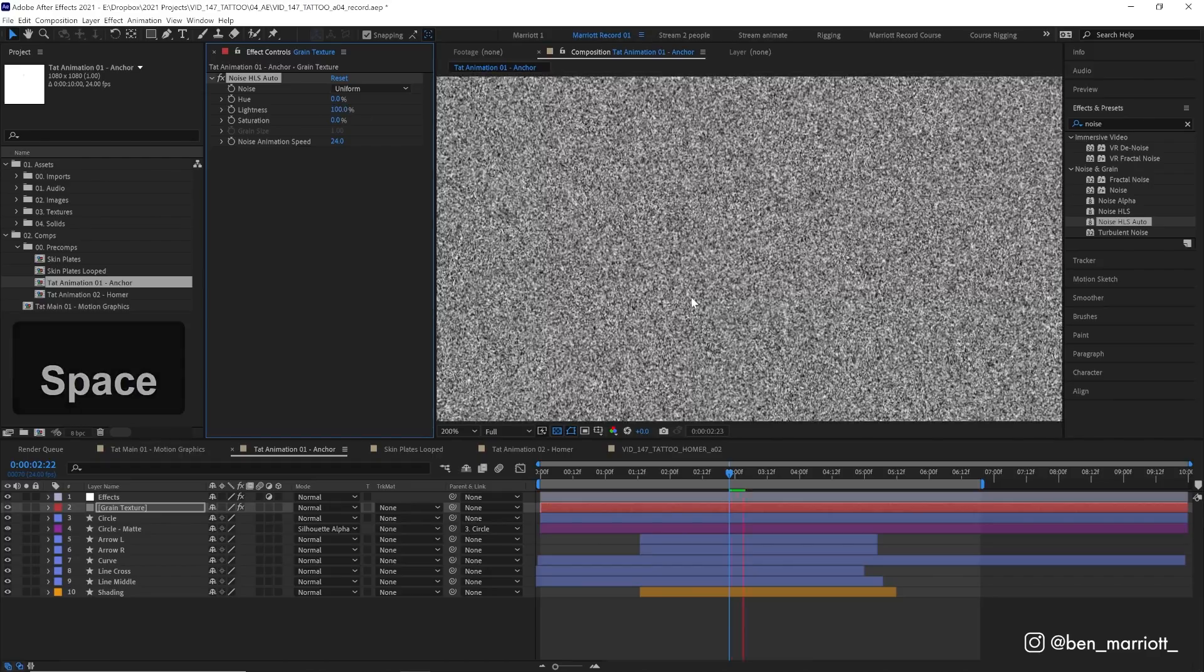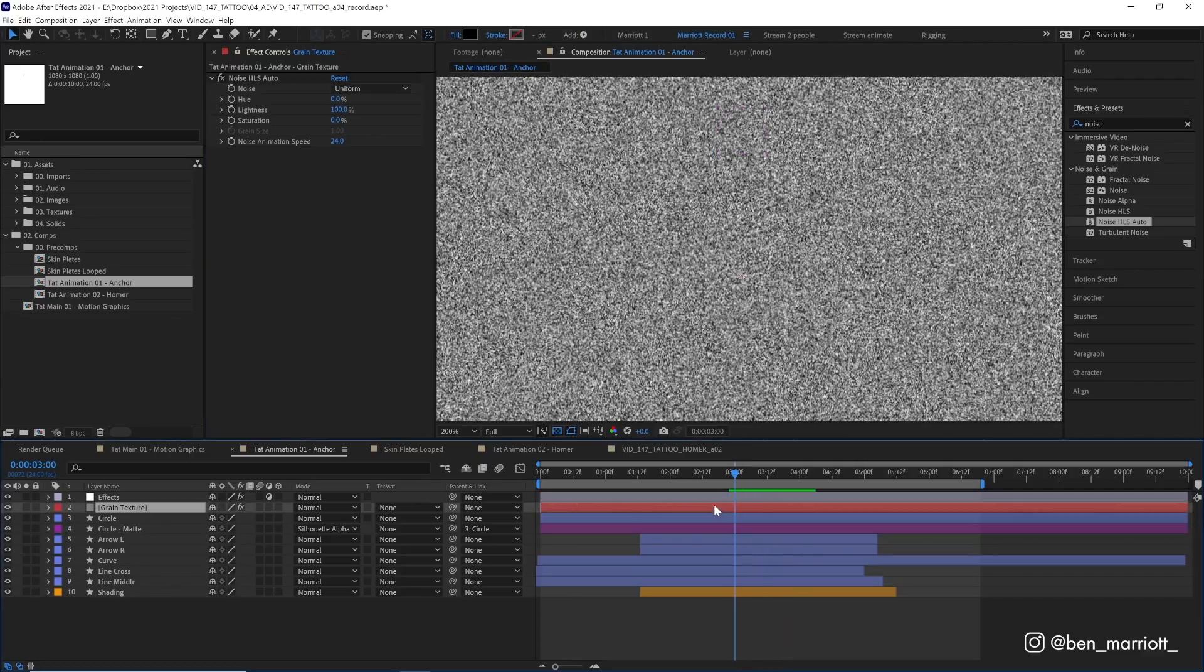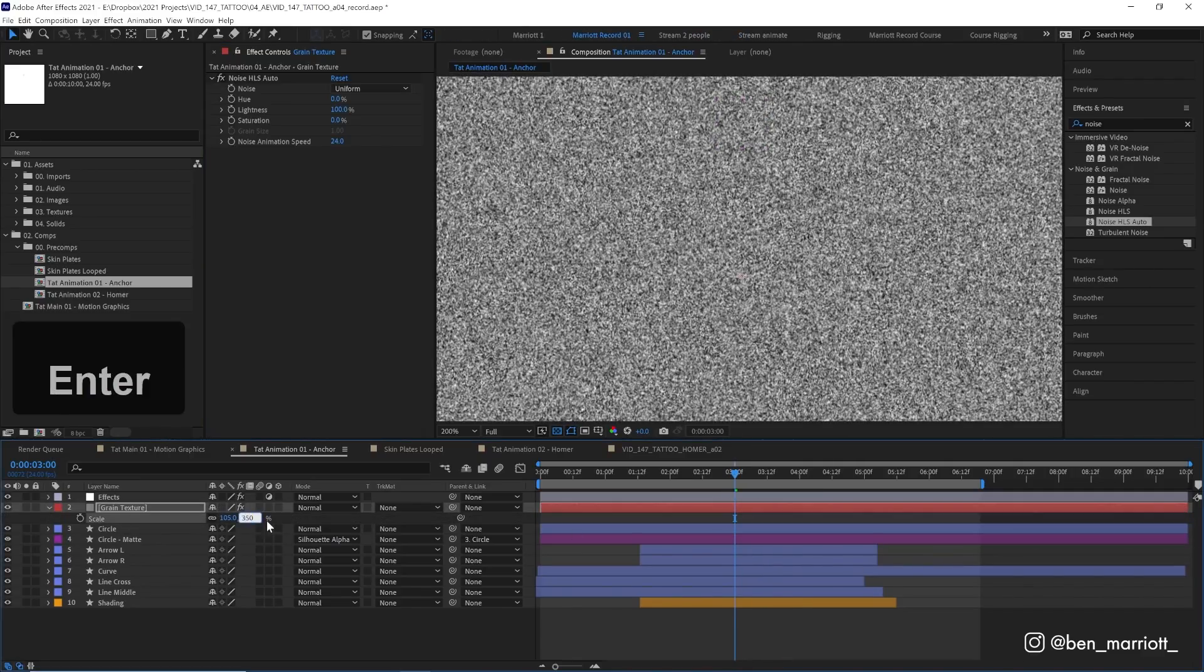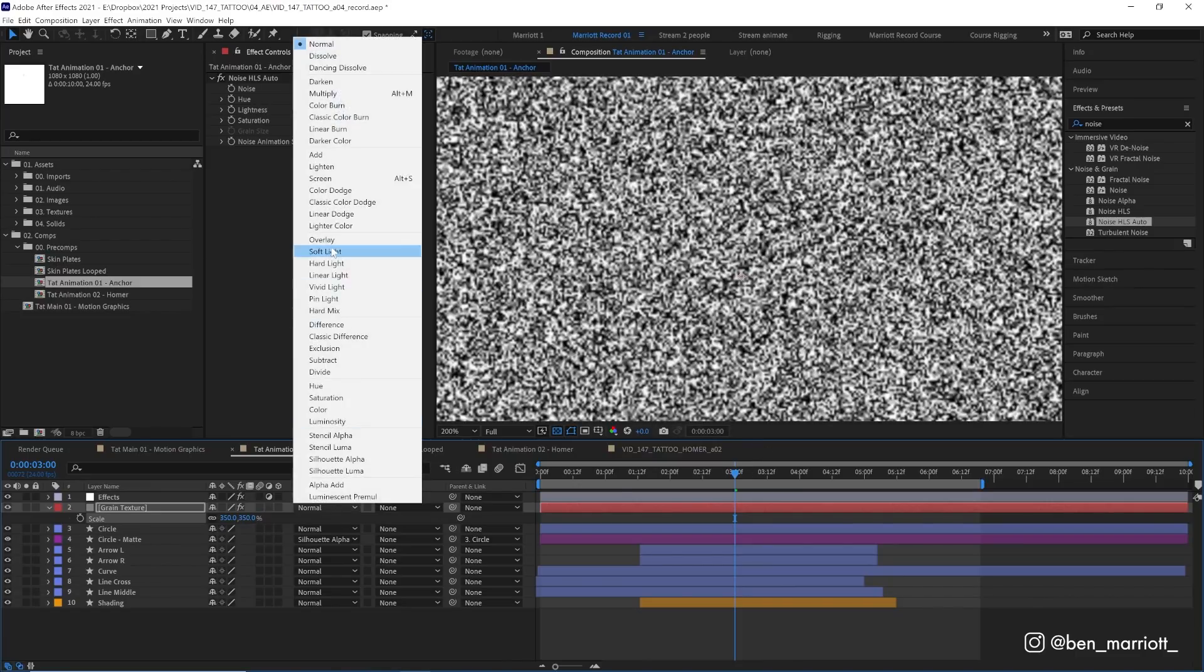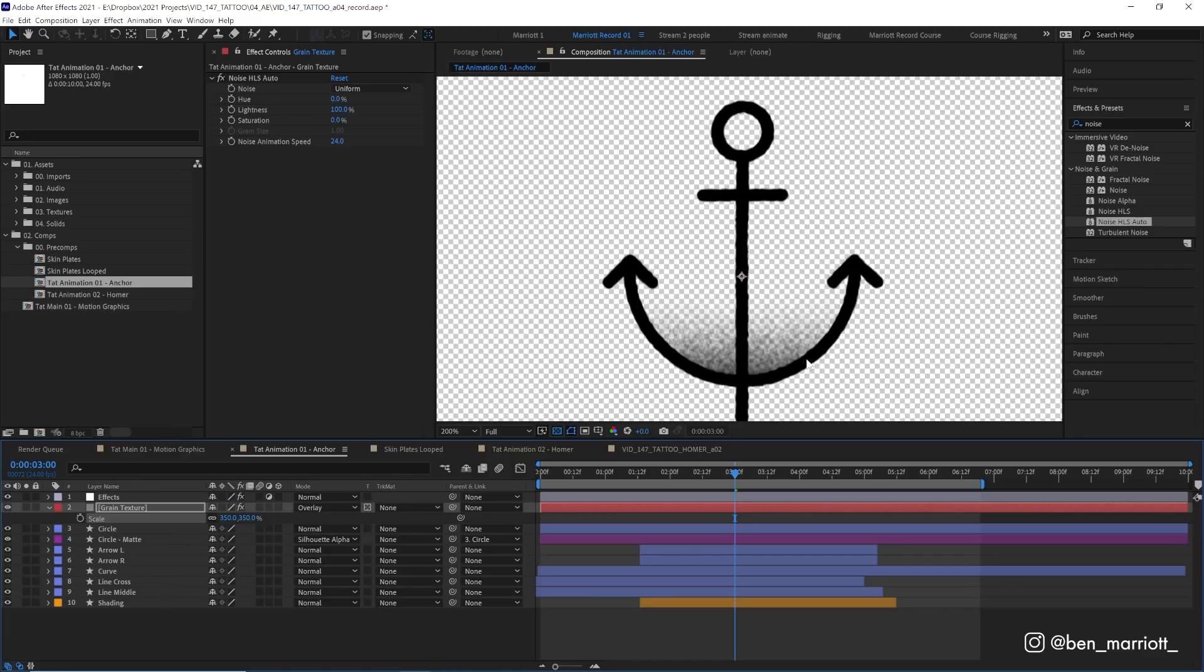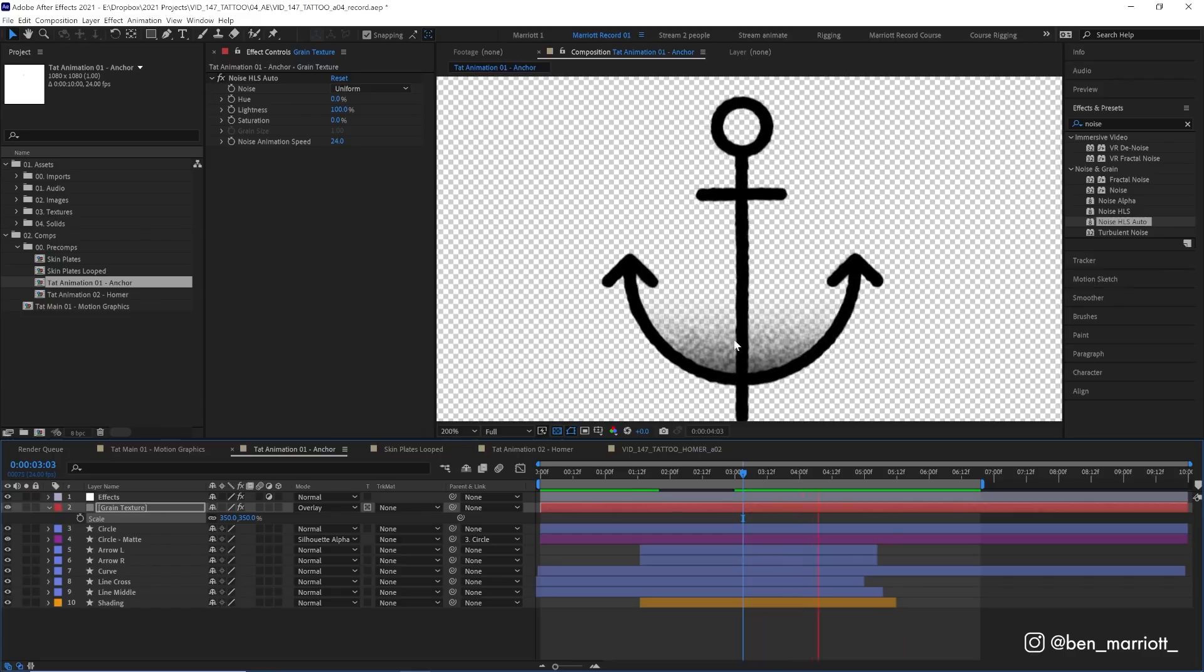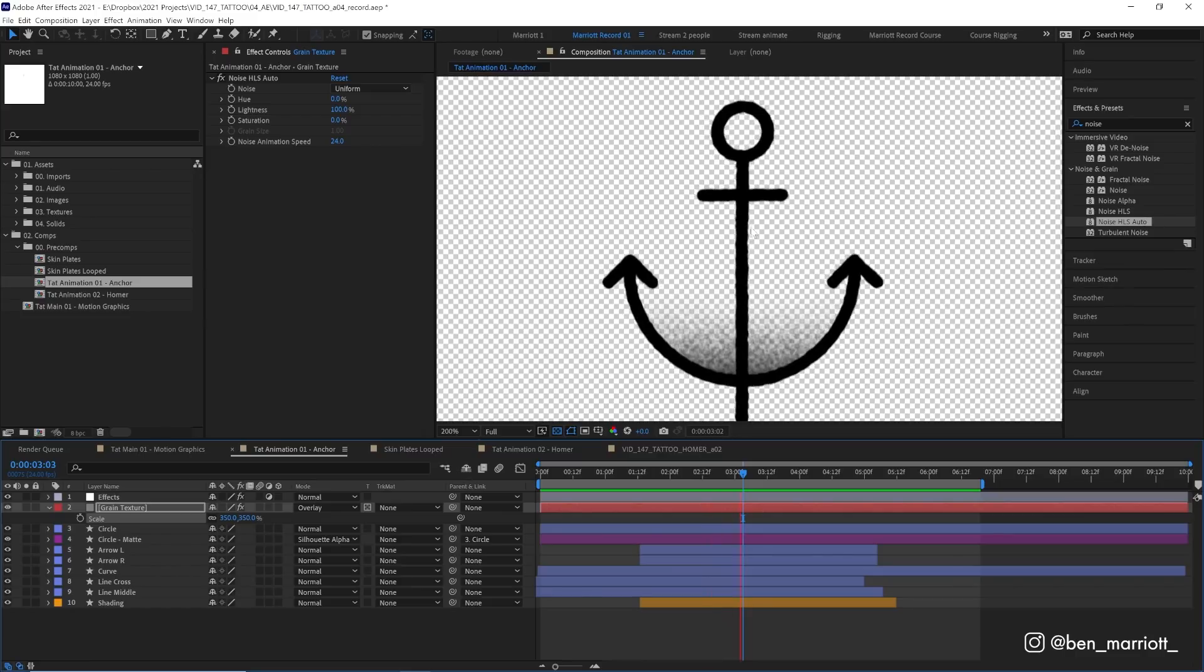Then we're just going to increase the scale of the layer itself from 100 up to about 350% so it is much larger, and then set its blending mode from normal to overlay so we can view the layers beneath it. Then we're going to set this layer to preserve underlying transparency, which is in this column here. So now this layer won't be visible on anything that was transparent below it—it's only visible on our anchor and on our shading. Because we're using noise HLS auto, this noise is animated and we get a nice subtle dancing noisy grain effect.